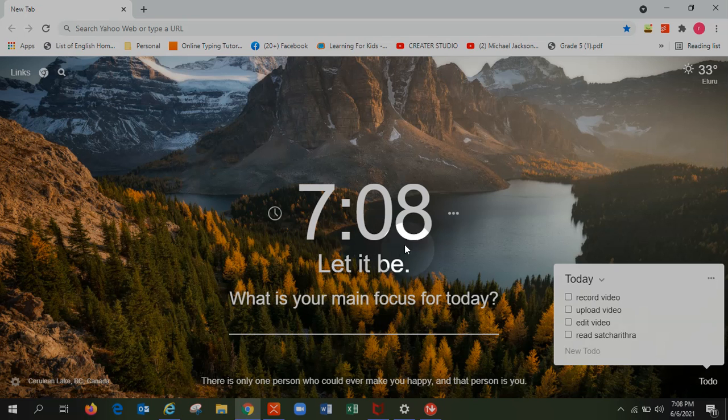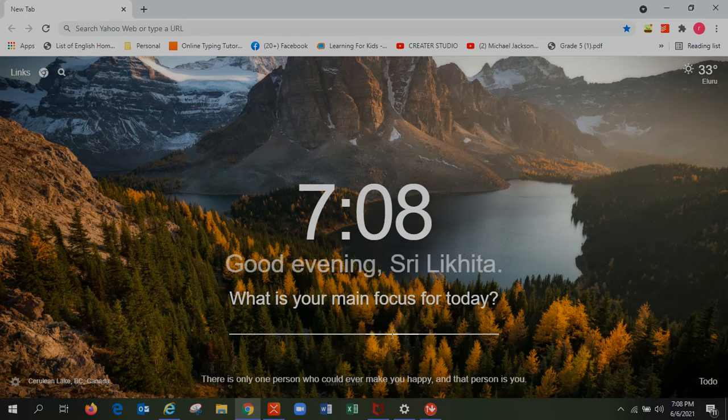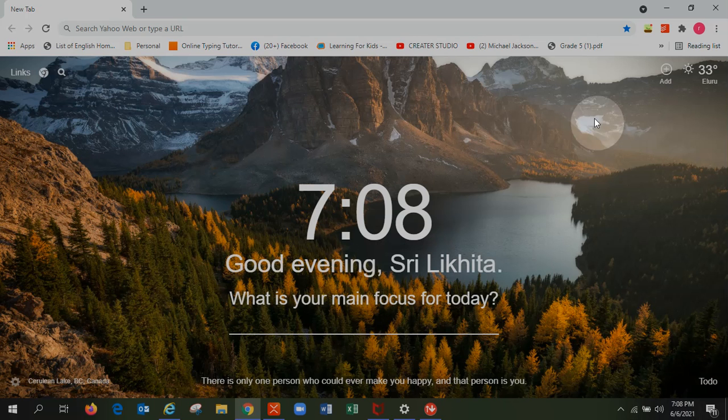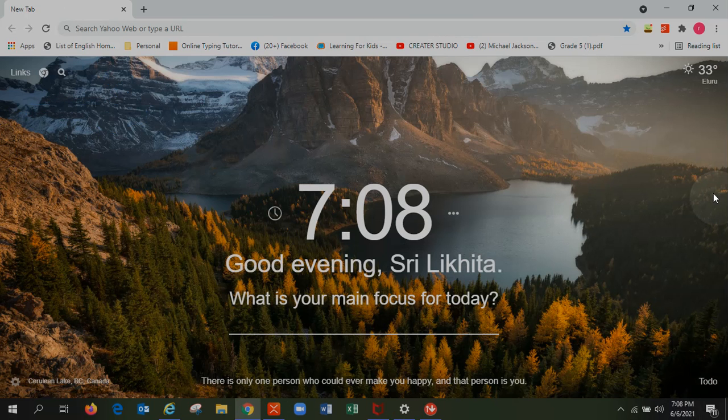Today is my first productivity video, so let's get started. My first app is called Momentum. It's an app where you can see your Chrome really beautiful.